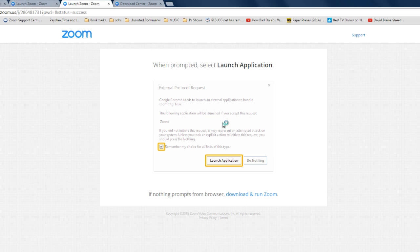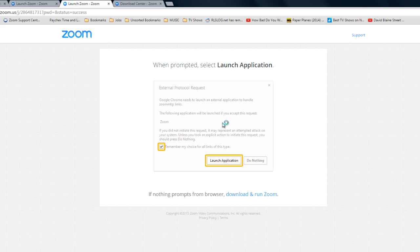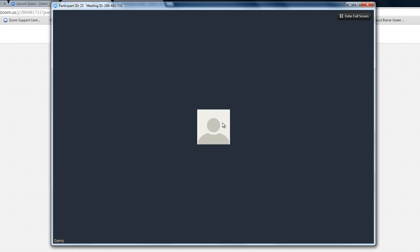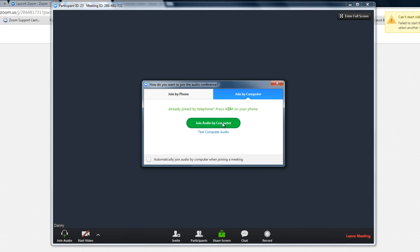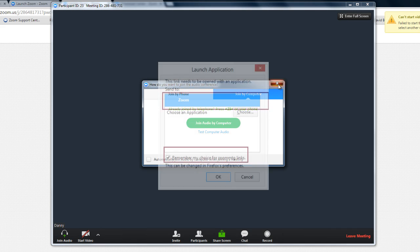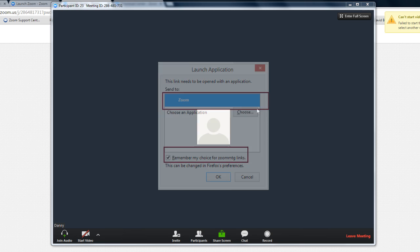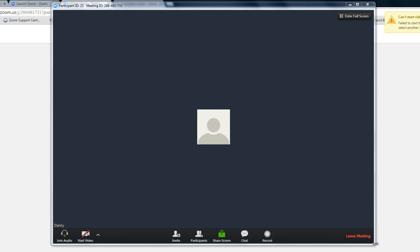The same goes with Internet Explorer, Firefox, and Safari. Firefox however will ask you to choose Zoom as the application to launch. So I'm already in this meeting as well.